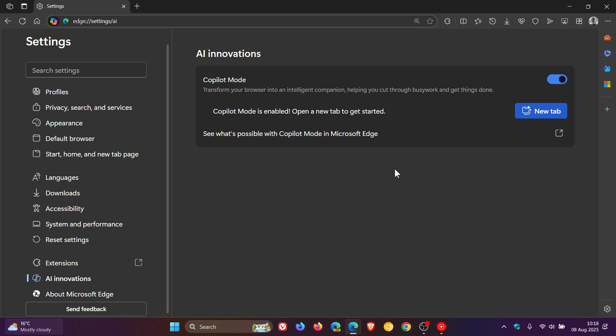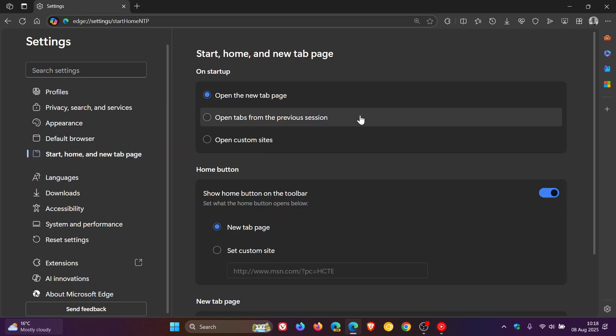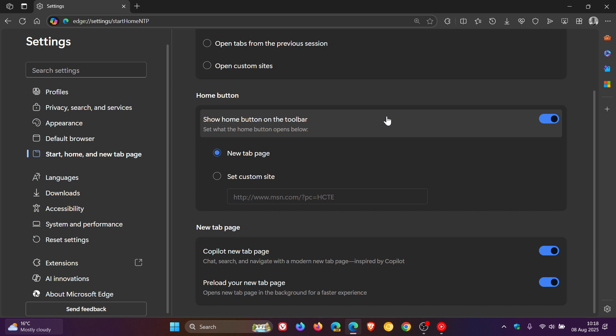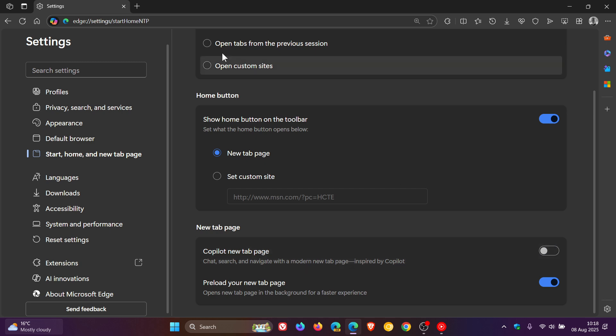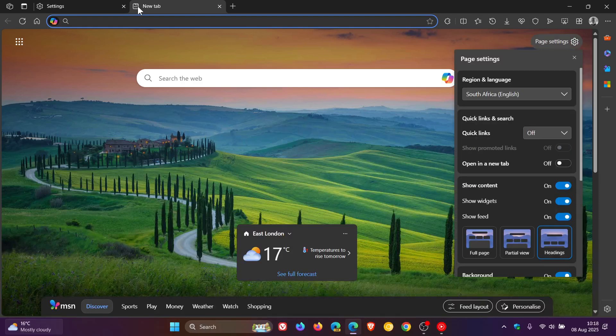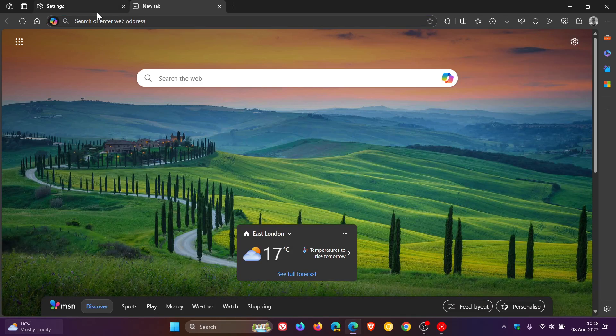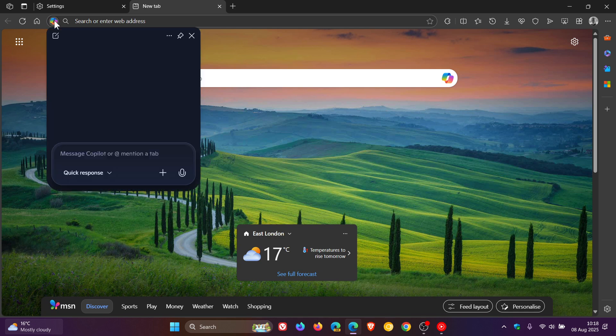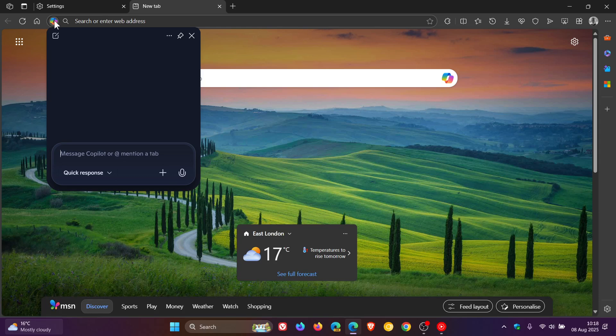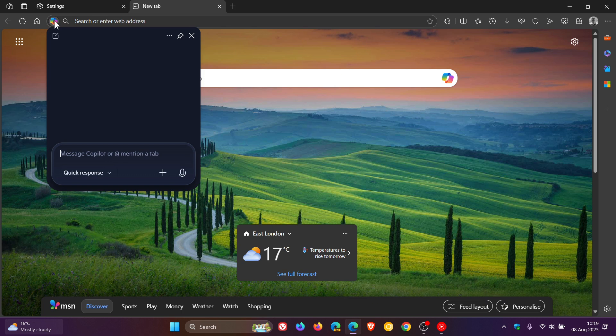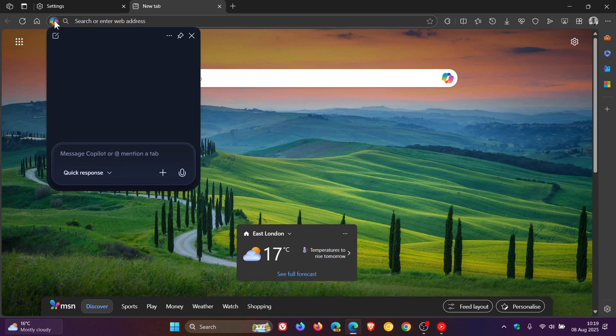But I have noticed that if I head into my start home and new tab page, and we go right on to the bottom, you can turn off Copilot new tab page on its own. But you can still then have the Copilot in the address bar. So it's not all or nothing, you've got that option. And I only realized that now just fiddling around before posting with this latest 139 update. So that does give you at least a bit of option, which I'm always in favor of.